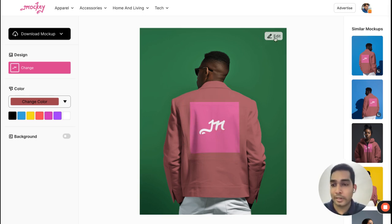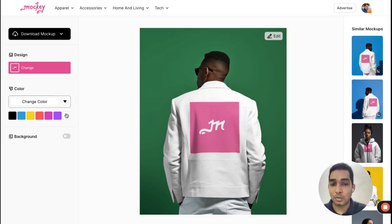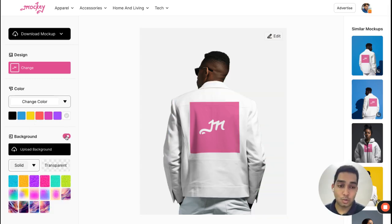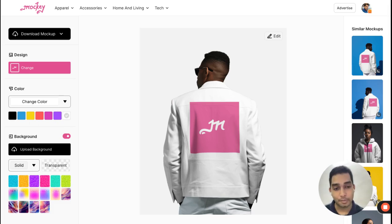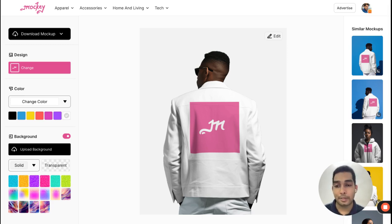You can click on preview when you're ready and you can change the background of the product — the background option is also available on this one. Not all mockups have a transparent background, but we are working on an image background remover as well, which is coming in a couple of weeks on Mocky.